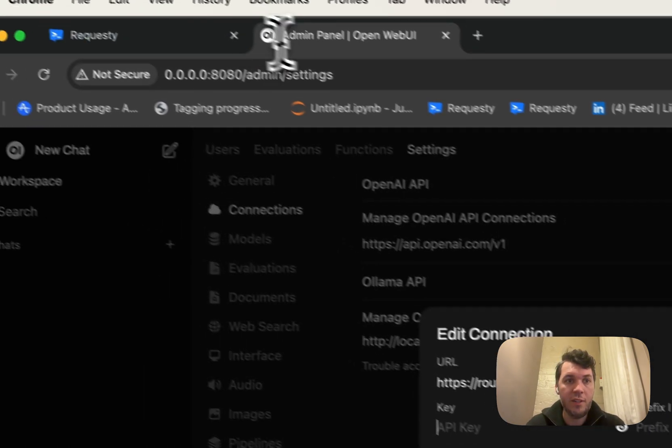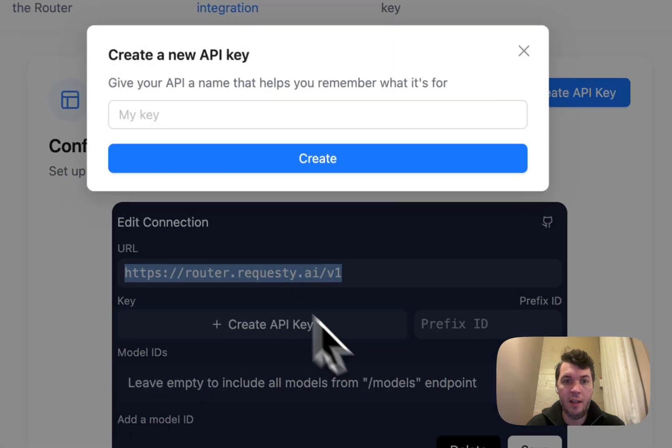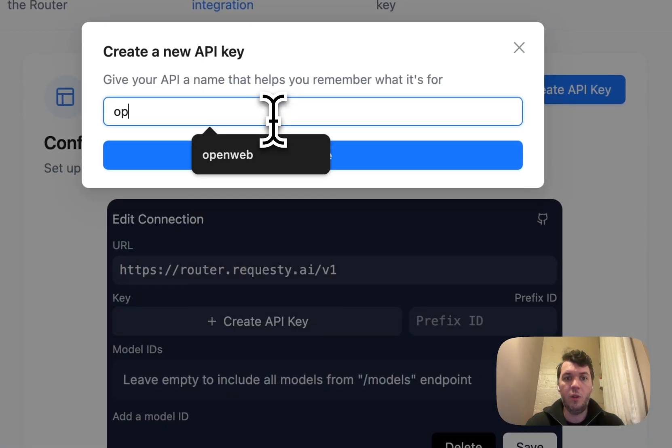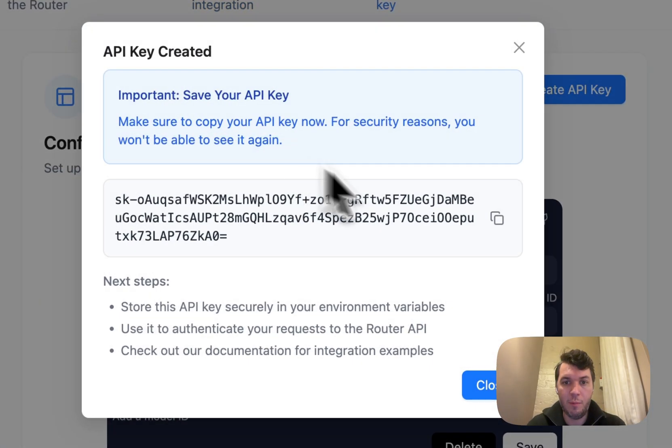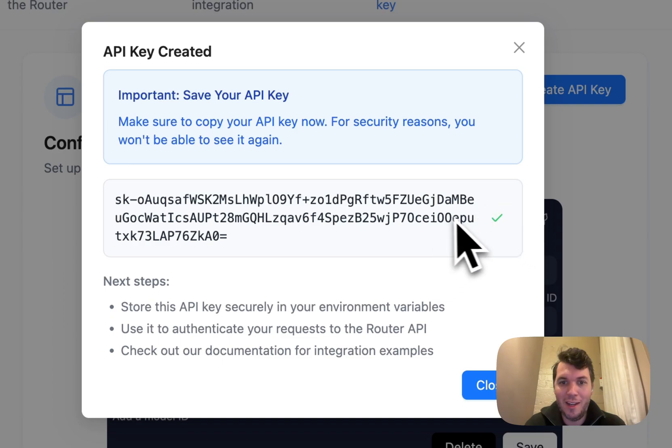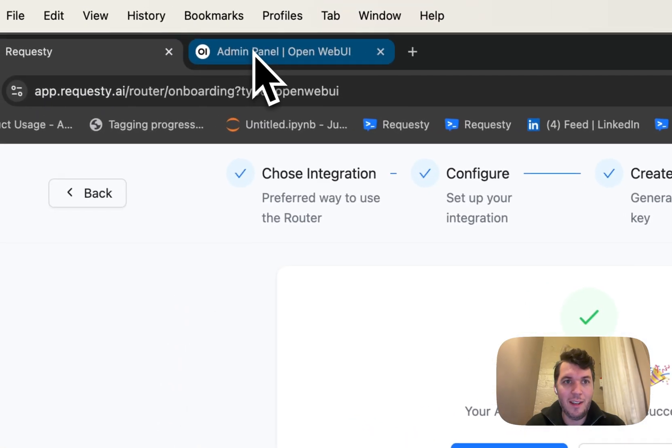Now it requires a key. Now we're going to come here and create an Open Web UI API key from Requestee. Don't worry, I will delete this key after this video.